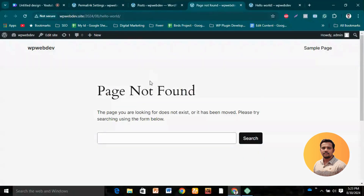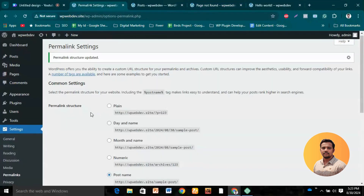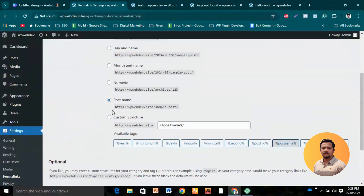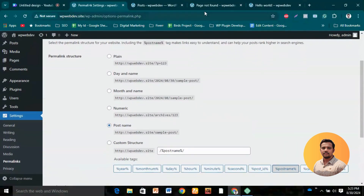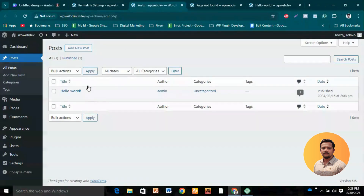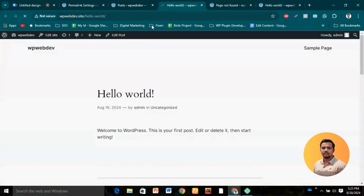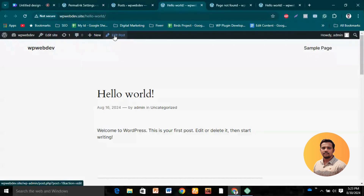After changing to 'Post Name', the page shows 'not found' because the permalink structure changed and the old URL no longer works on this server. Let's visit our content directly, and we can see that the structure is now changed to a user-friendly structure — just 'hello-world'. That slug comes from the heading or title of the content.